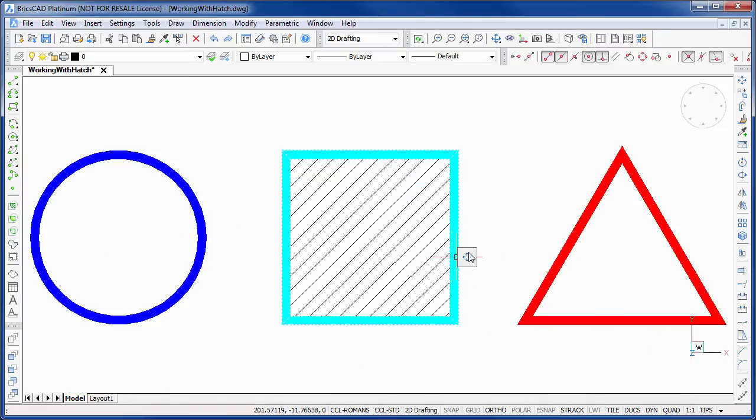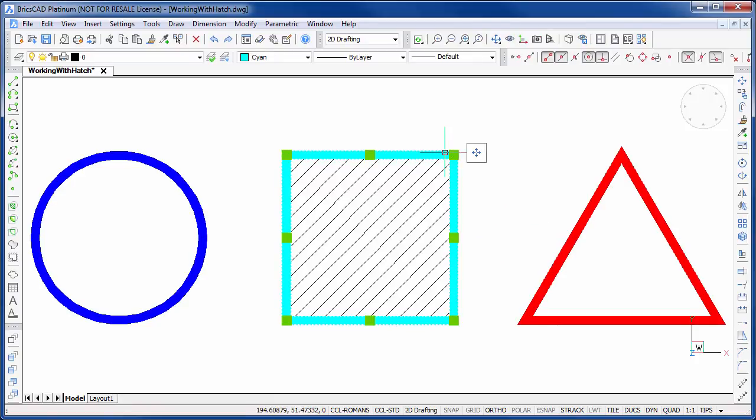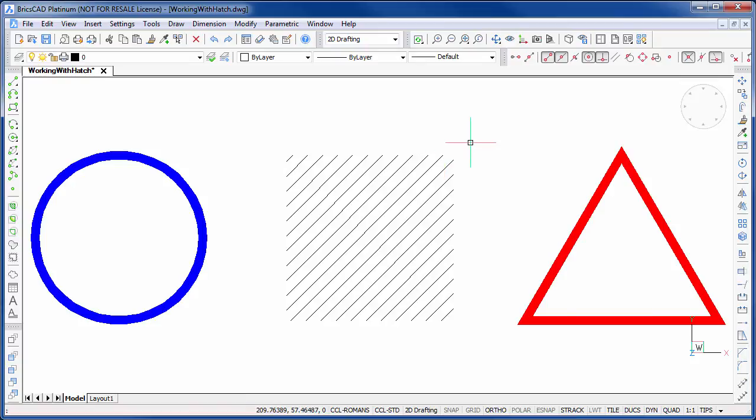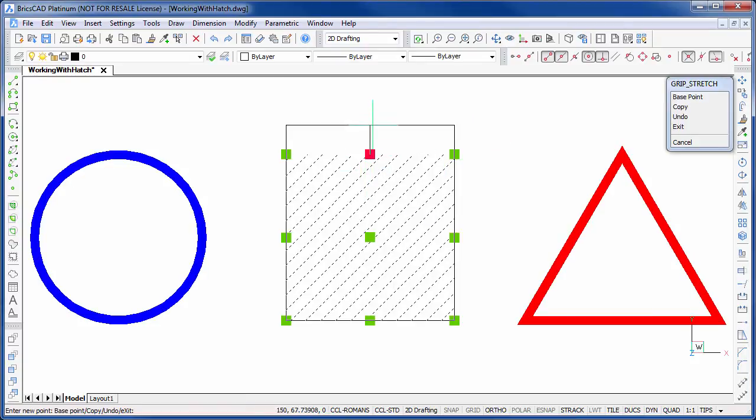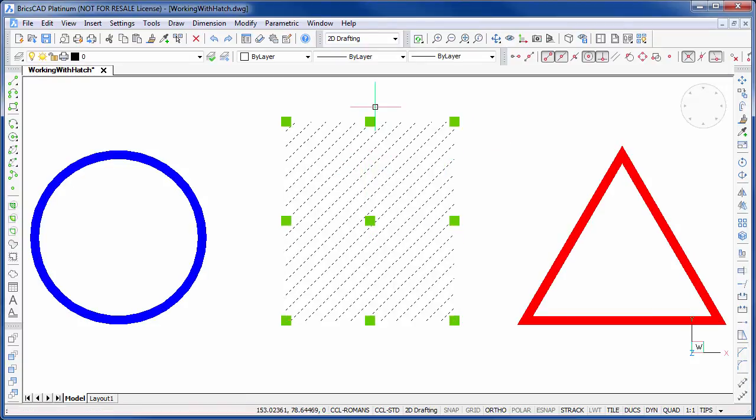Zooming back out, let's delete the hatch boundary. Now previously this would have made it very difficult to edit the hatch. However, in V15 we can simply manipulate the hatch by dragging its grips.